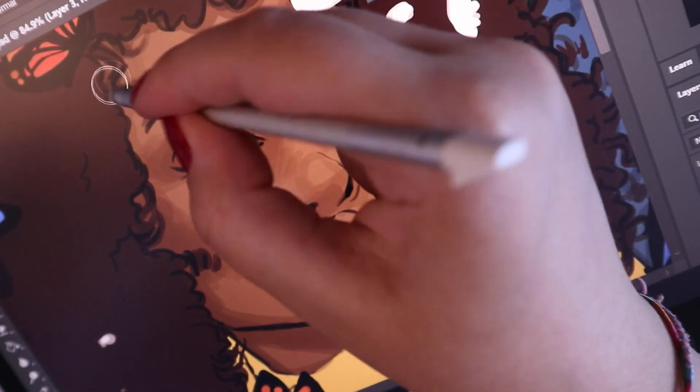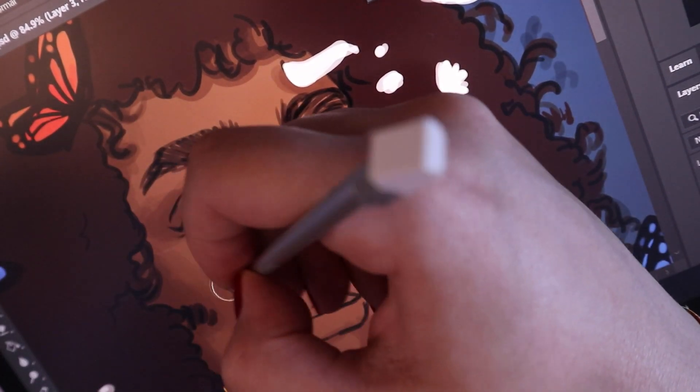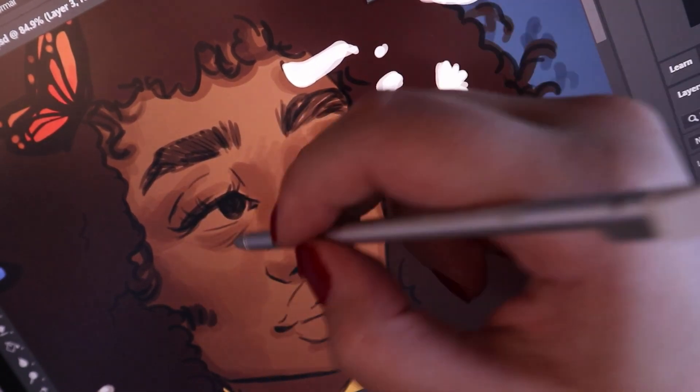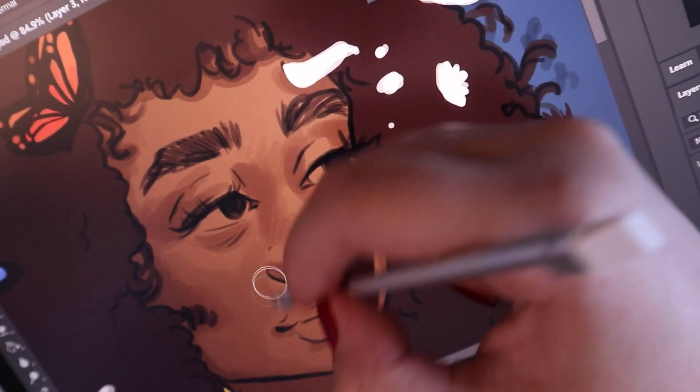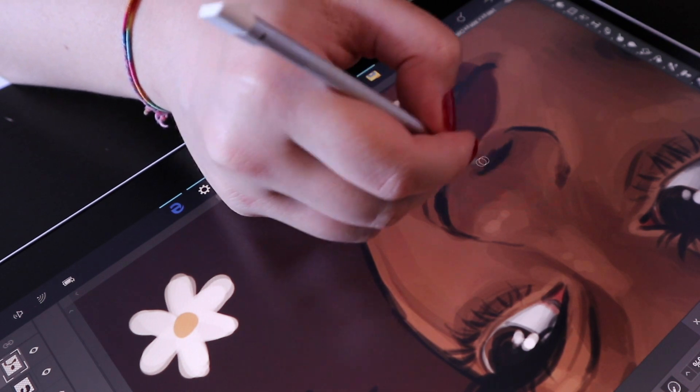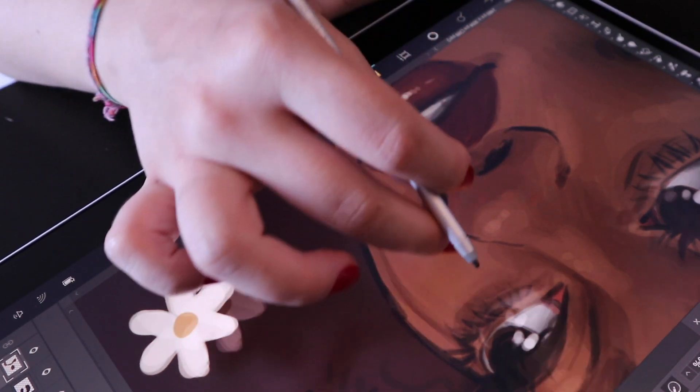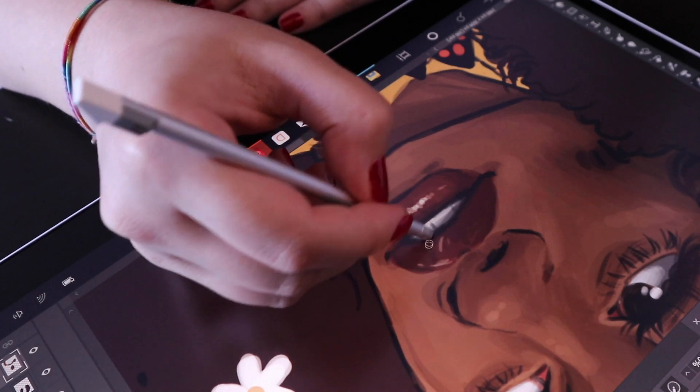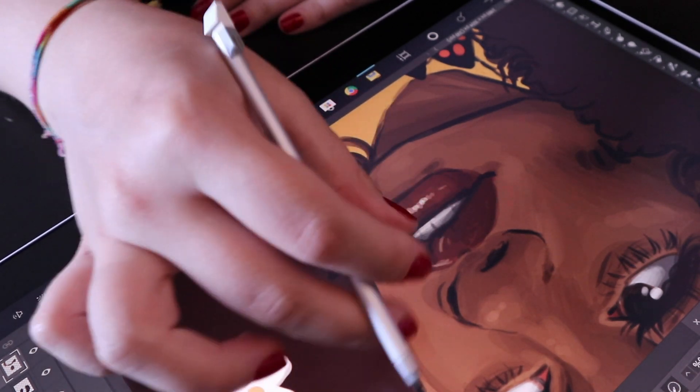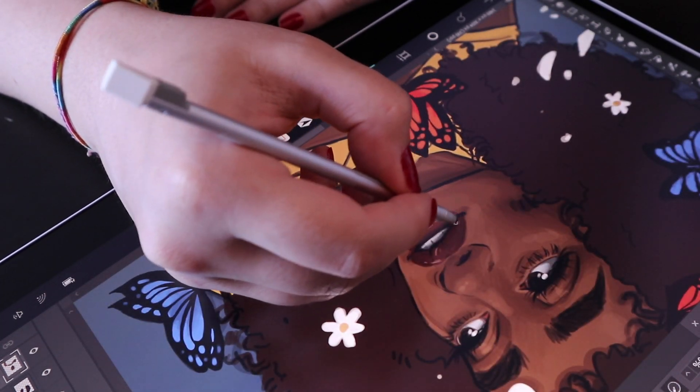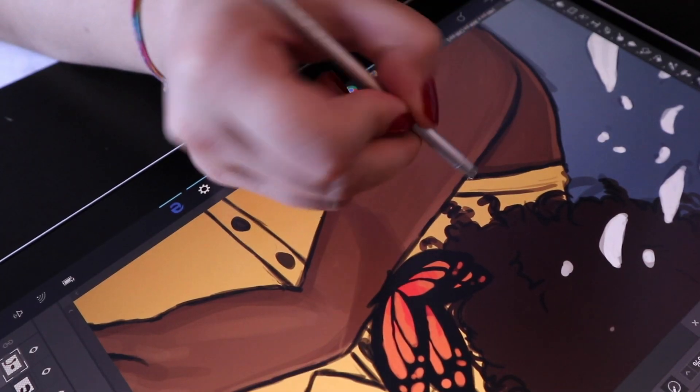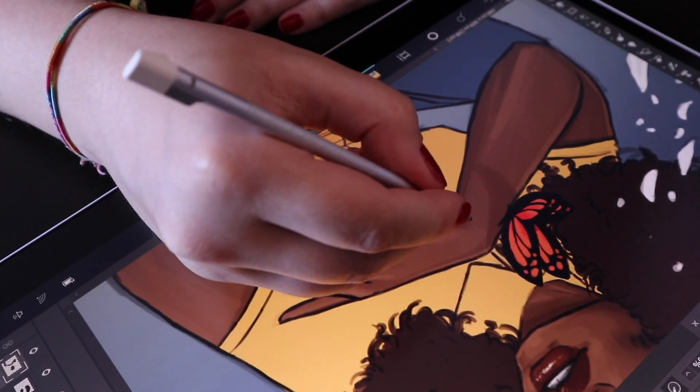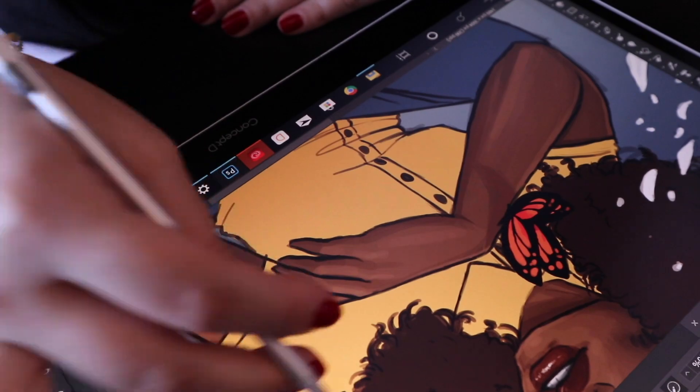So yeah, as you can see here, I've just been adding some details to the face. This is, as you know, my favorite part of any illustration—adding in all the renders and the details in the face. It's honestly the best part for me for drawing, like adding eyelashes and the little subtleties of the highlights and the light reflections. It just really makes the drawing pop and I love it.